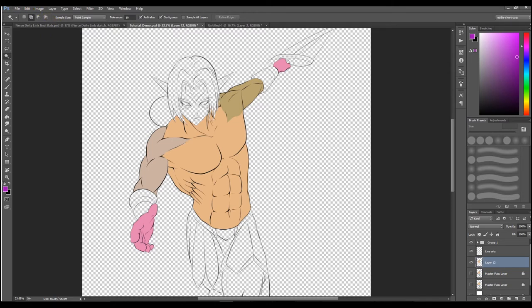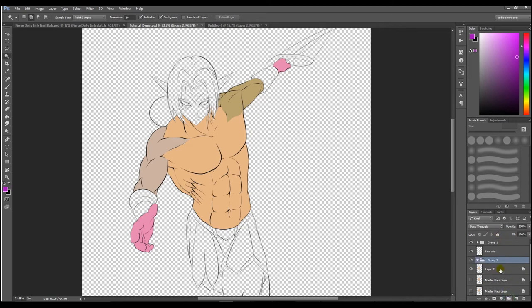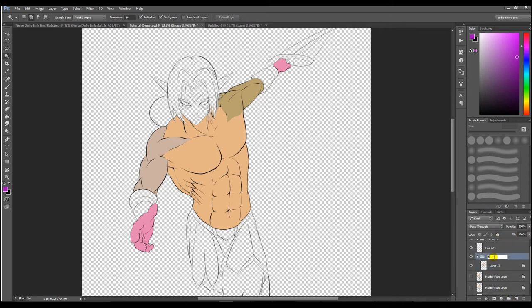This is now going to be your new upper torso flat layer and we're going to lock this layer. A helpful tip is to put each section into its own folder for better organization and then name that folder according to the name or area of the object you're working on.